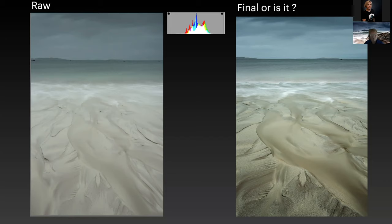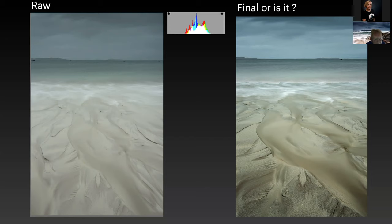So why did I take that photo with those bits of rock in it? Because I wanted the tidal patterns — the trade-off is I can't move the rocks. What I had to do is remove those very tiny distracting elements. I don't remove great big things, but I remove things that distract the eye.